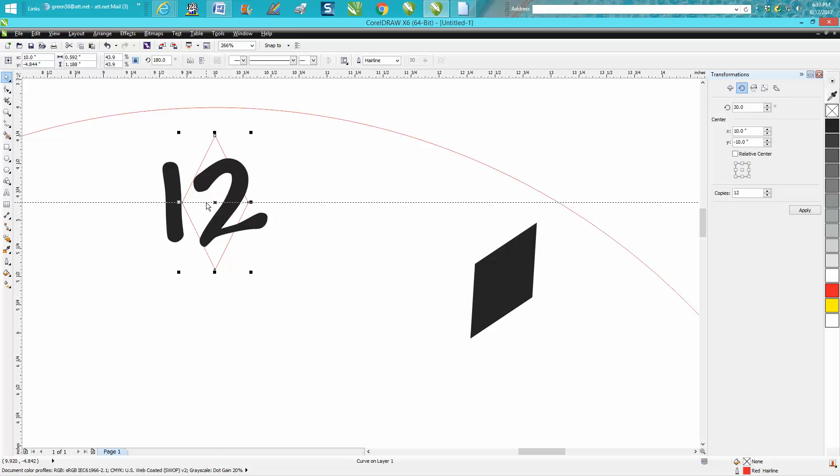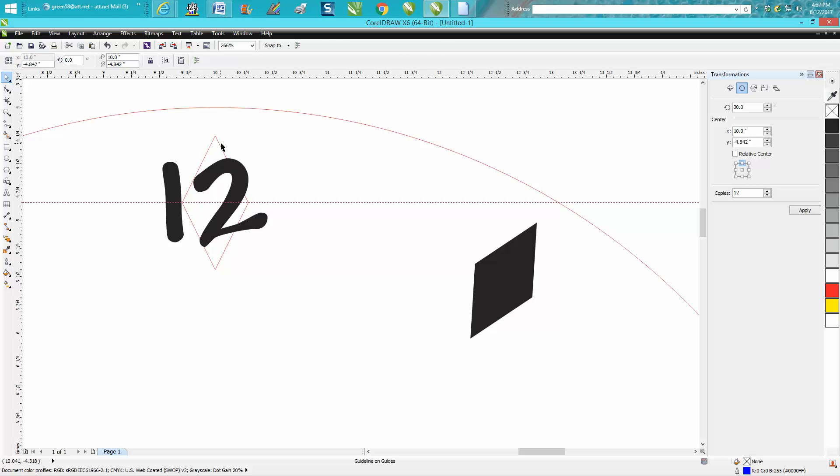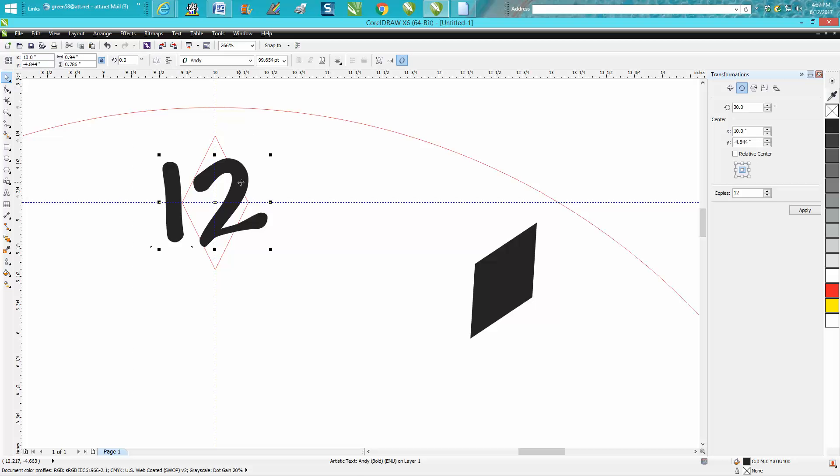You could bring that down and click on the diamond again and bring that over. Play with this a little bit. Then when you get your 12, that's pretty much in the center. It maybe doesn't look like it because number two has a little bit offset.